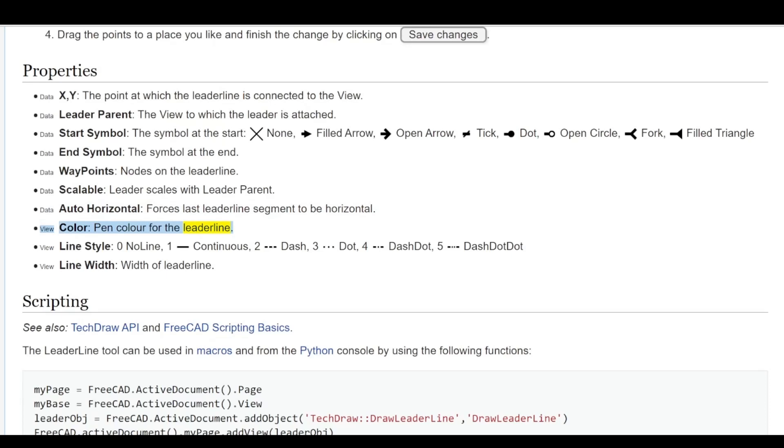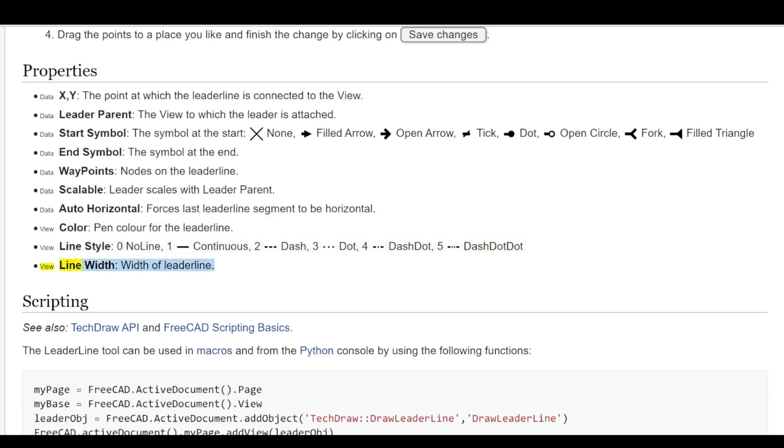View Line Style: 0 no line, 1 continuous, 2 dash, 3 dot, 4 dash dot, 5 dash dot dot. View Line Width - width of lead line.